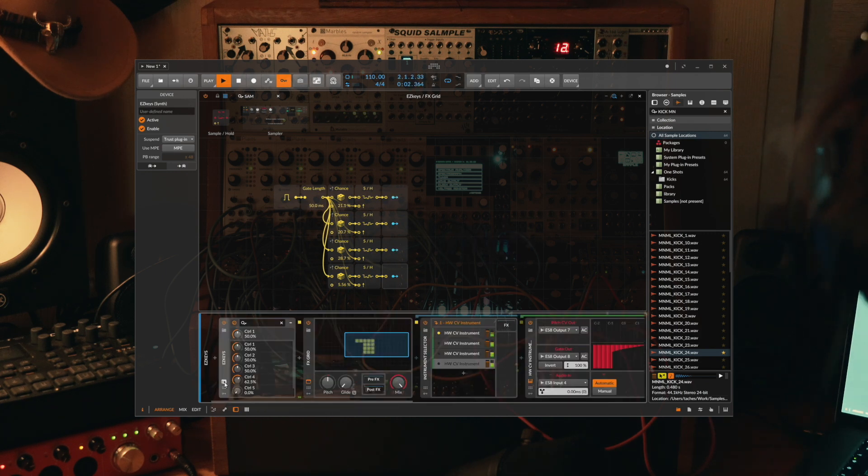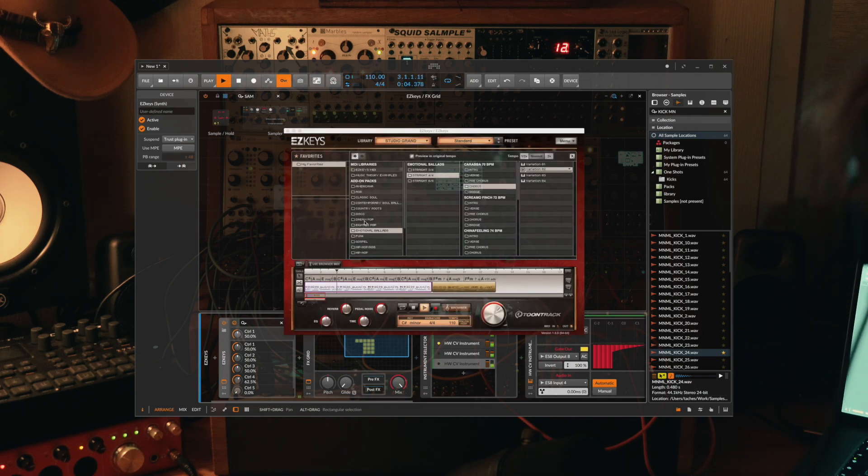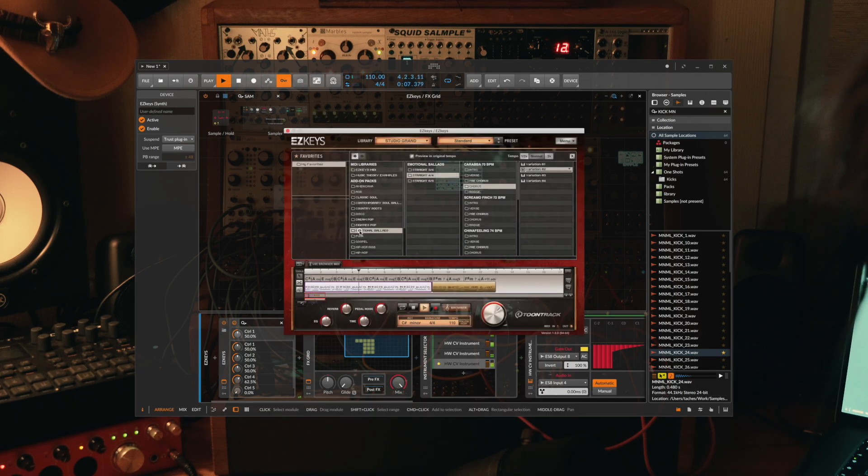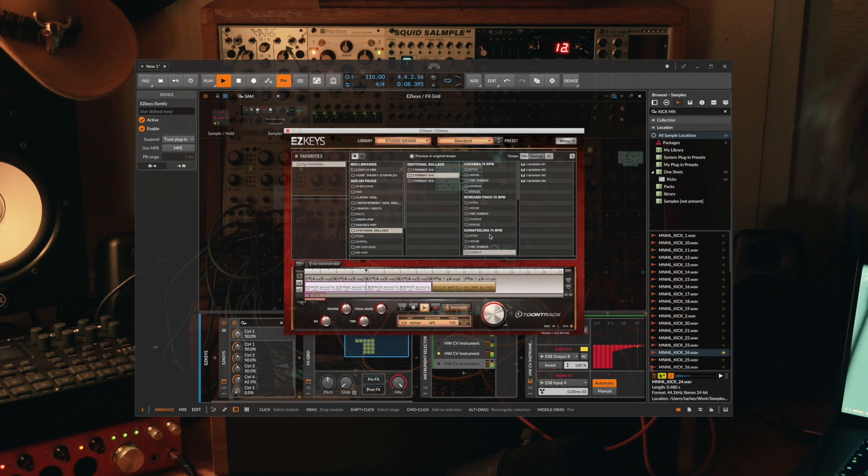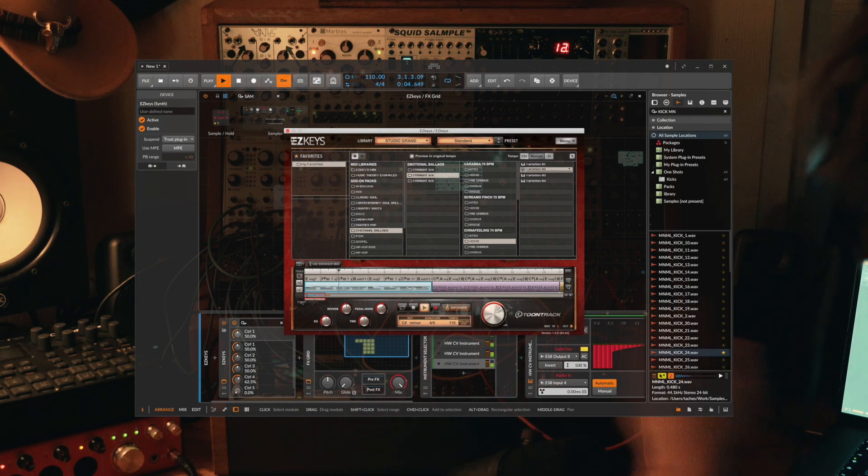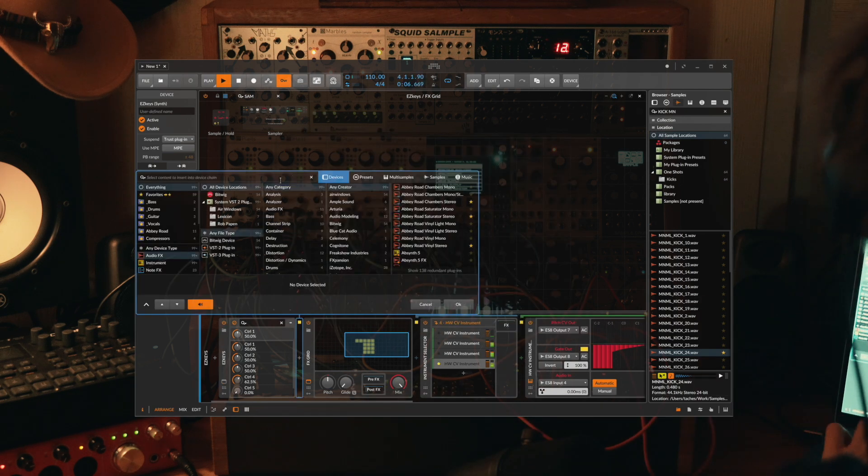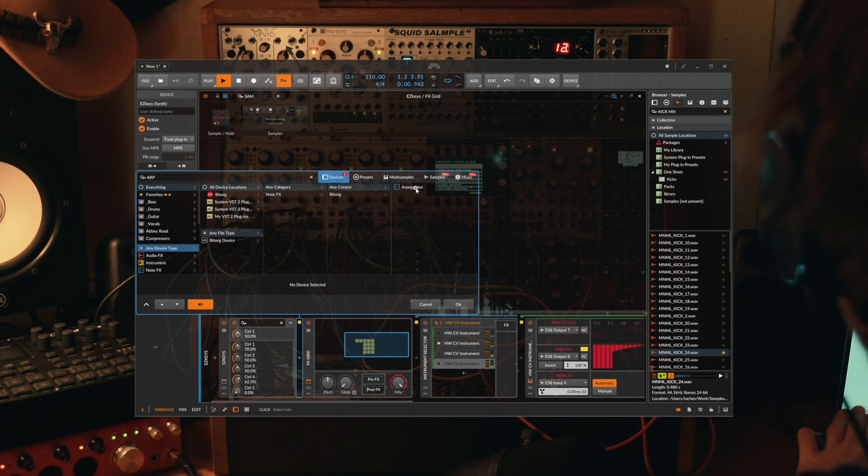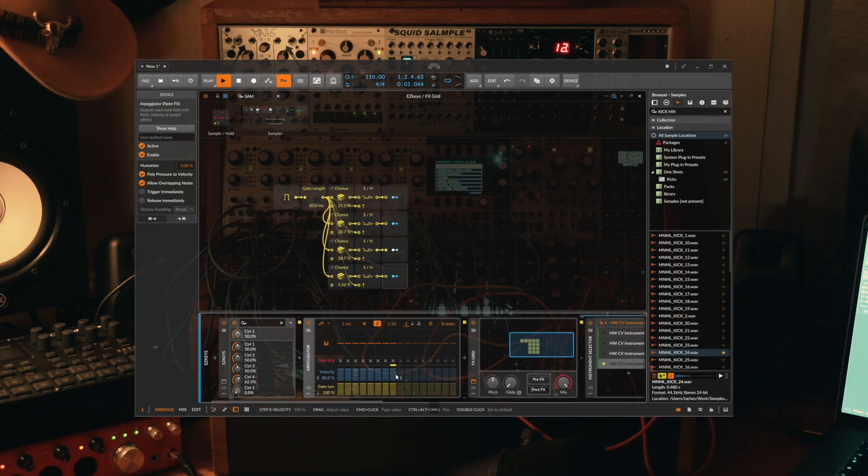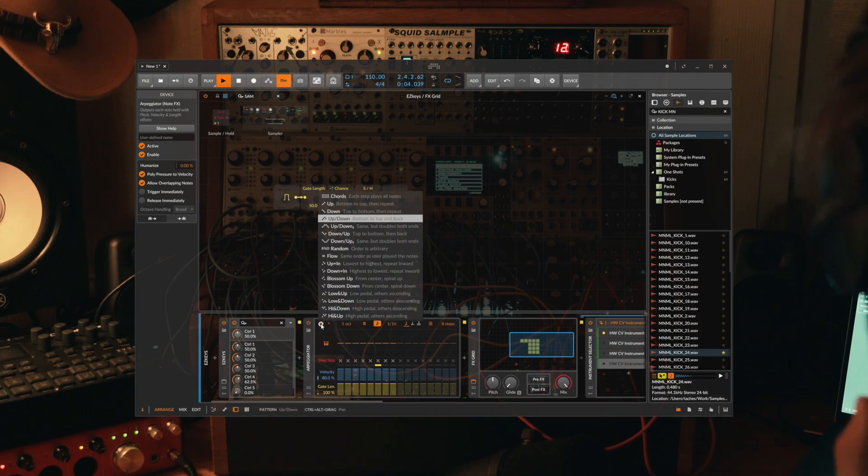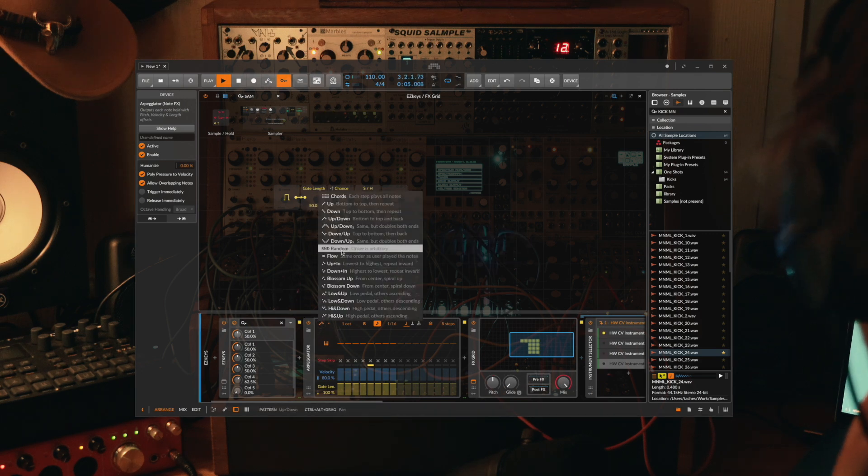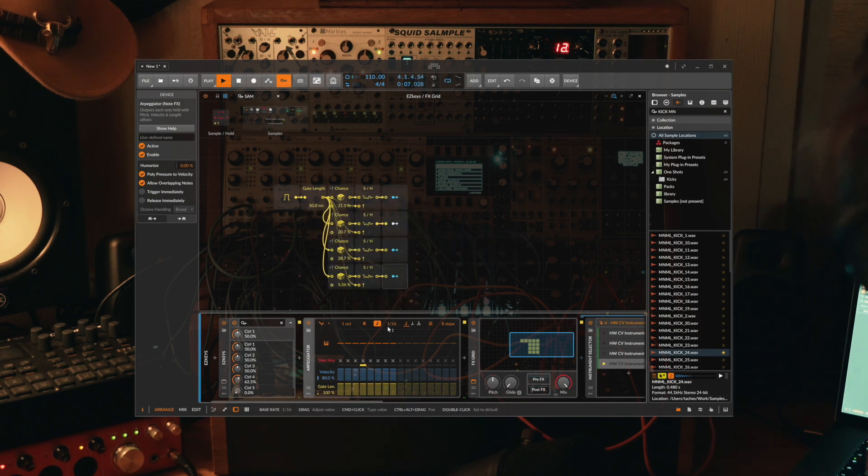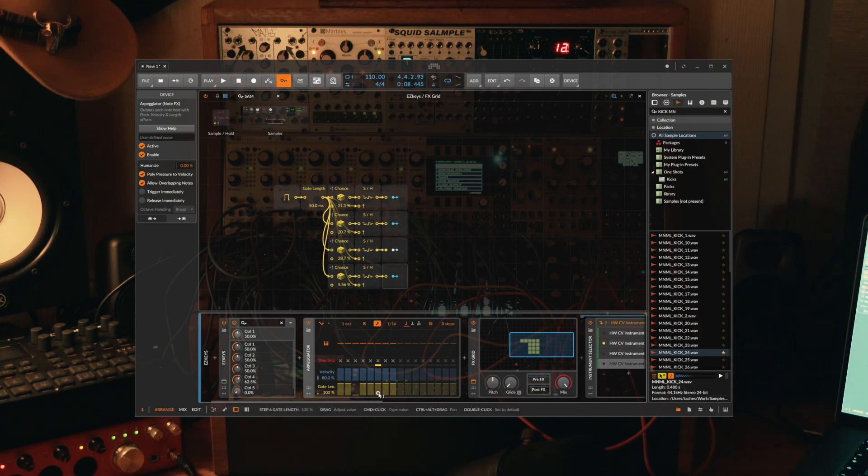Why not try one more pattern here? We could also throw an arpeggiator on before we go into that effects grid, so we can take these rather boring chords and maybe change the mode, remove some of the steps perhaps.